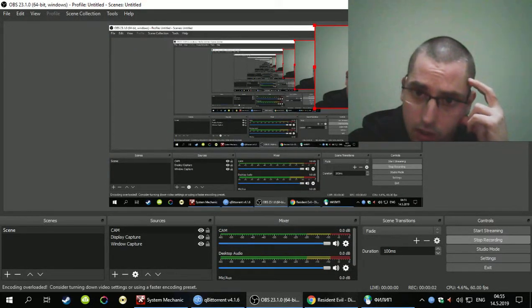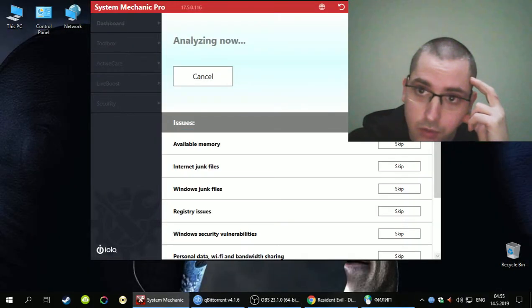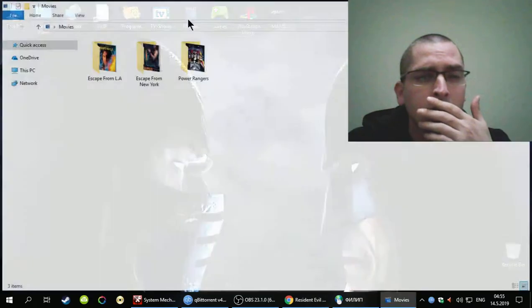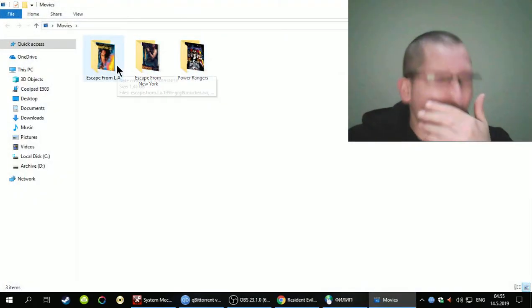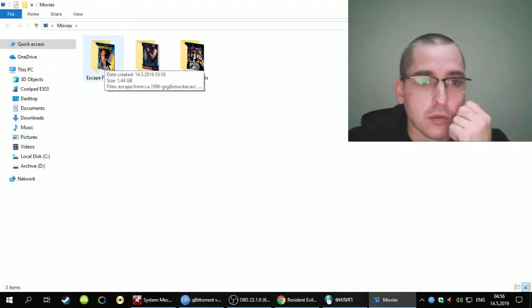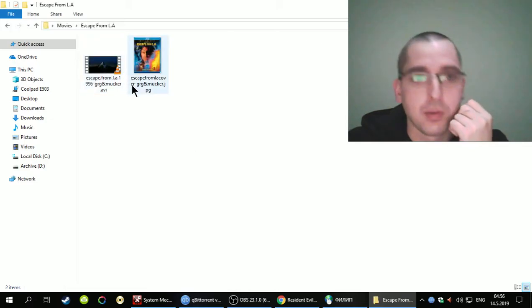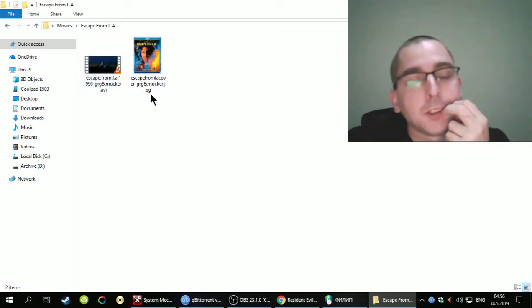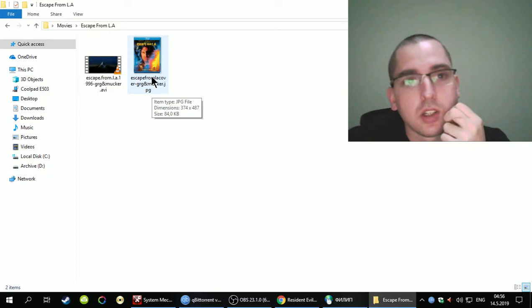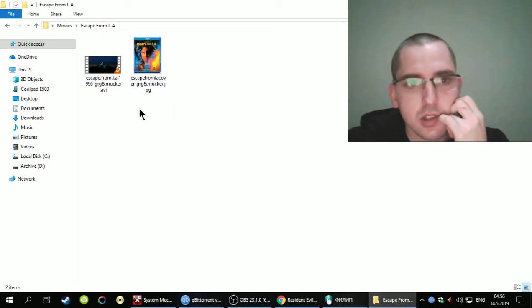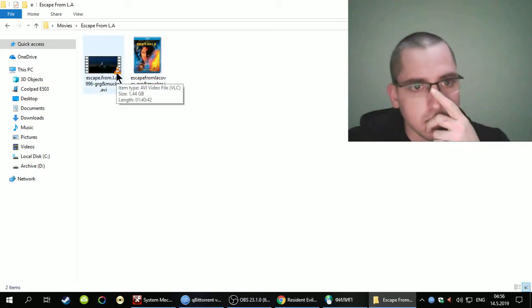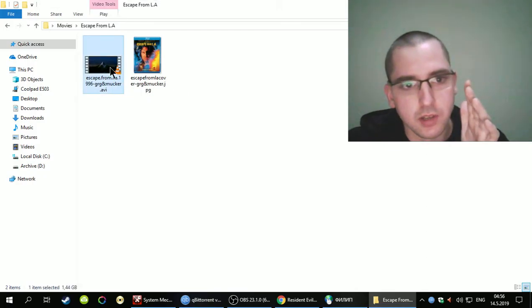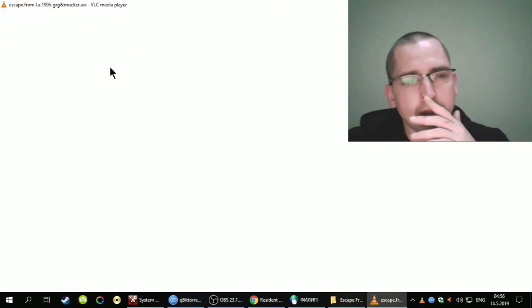Okay, hi guys. As you can see in the title, this is a review of Escape from Los Angeles, Escape from LA. Now what I'm going to do is I'm not gonna put it full screen so it does not get blocked.